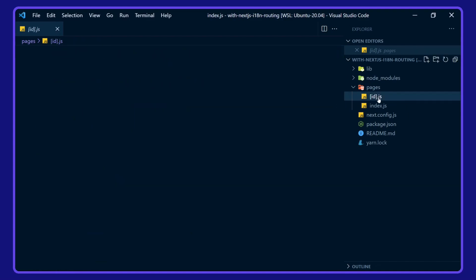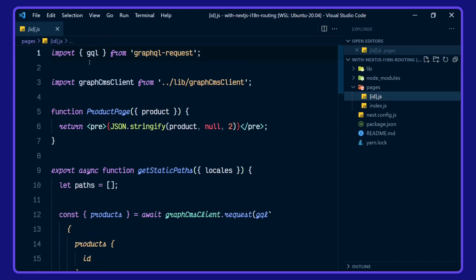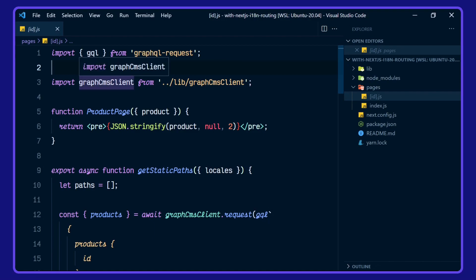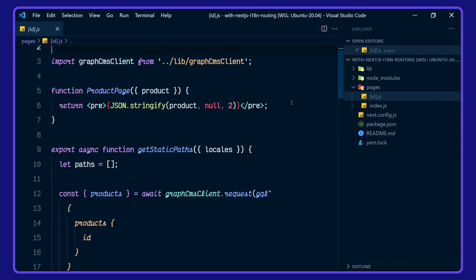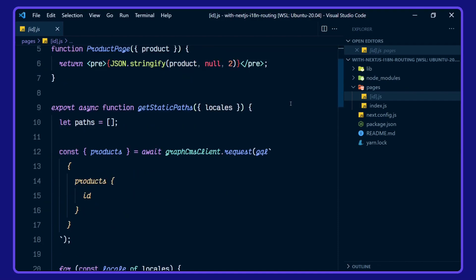If we go over to our ID slug here, we're using a GraphQL language tag from GraphQL request. We're importing our GraphCMS client from our lib, and again, we're rendering out a pre tag.